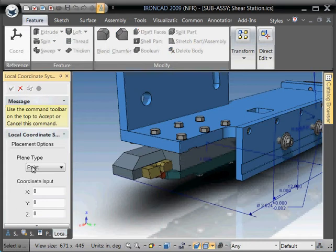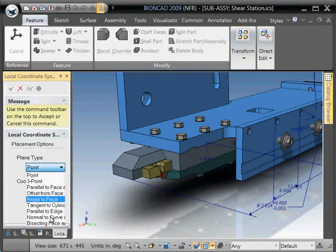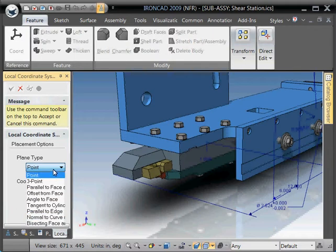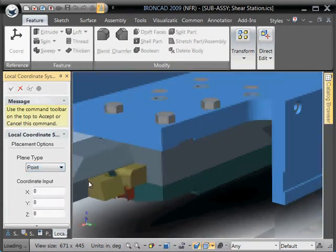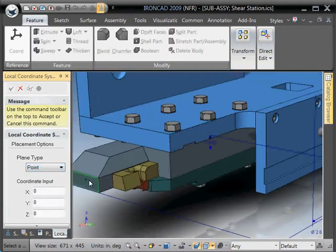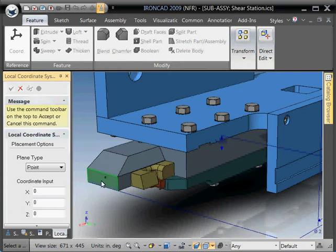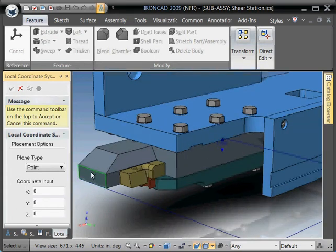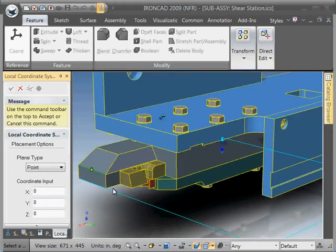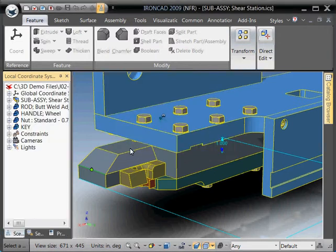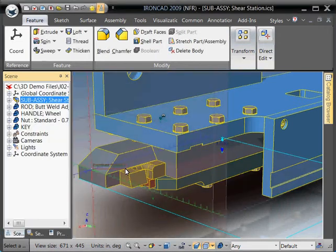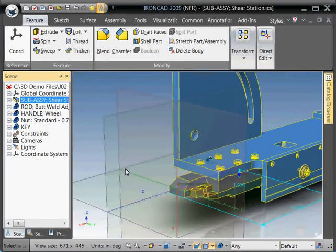And then you have the option to pick how do you want to pick your coordinate system. We're just going to keep it simple right now. Just pick it by point. We're going to pick right there. It's just saying do you want to see them? Of course, sure. And there's our coordinate system.